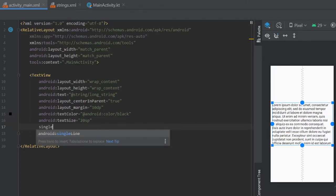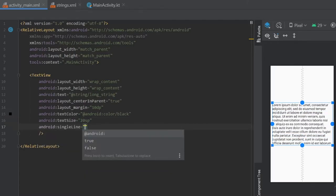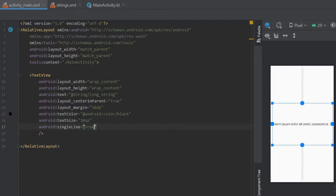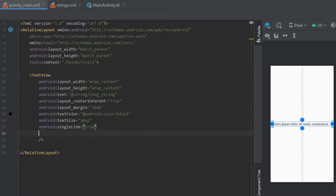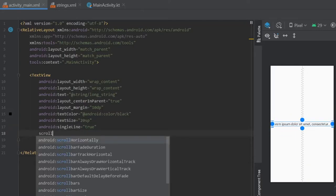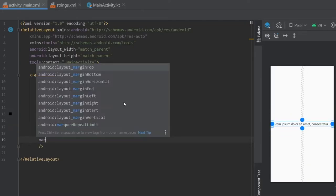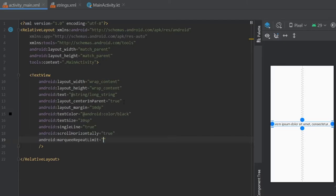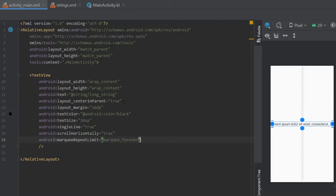We want this to be a single line and we're going to write that to true. And we have to also write scroll horizontally, set that to true. Marquee repeat limit - we want that forever. Later you can actually adjust that.